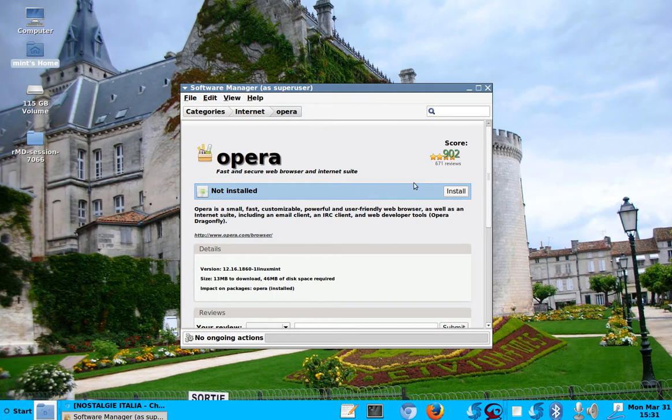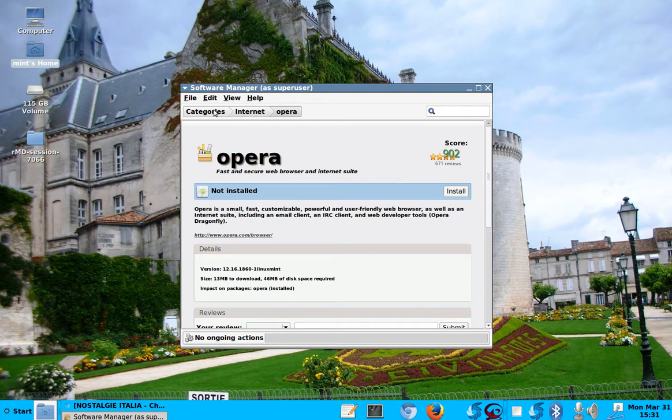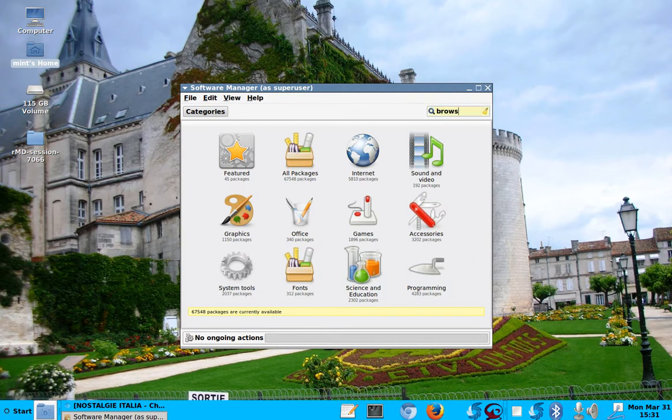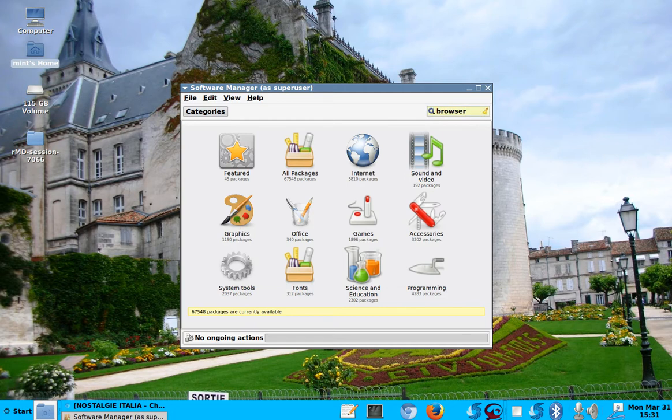I will install it eventually because I like to have two, three browsers always. But let's go back to the categories. If you don't know exactly what you want, you can just put in browsers. And it'll bring up, see, bring up the same thing here.